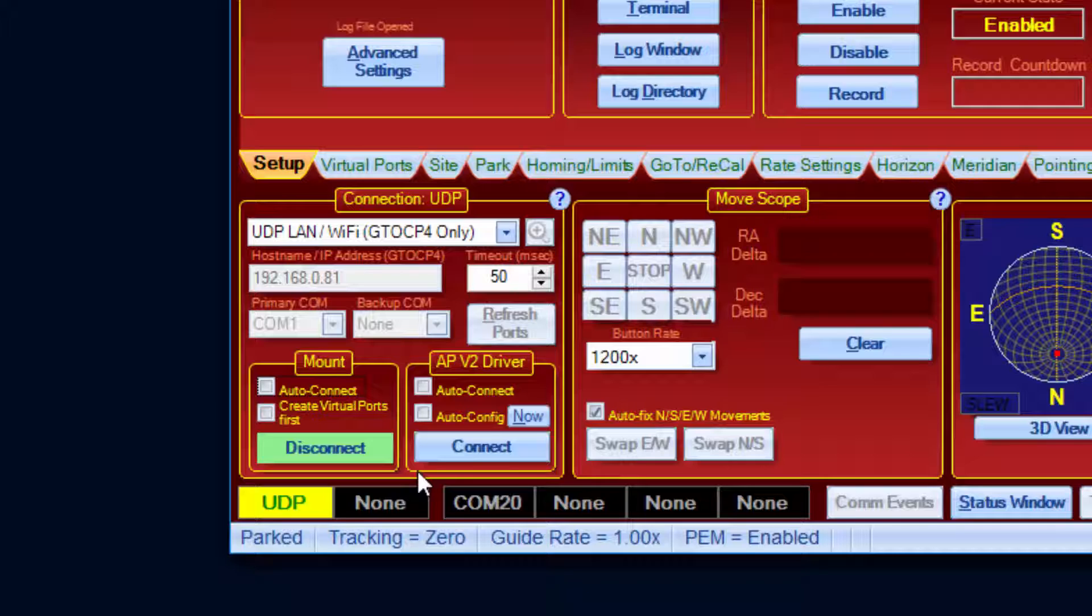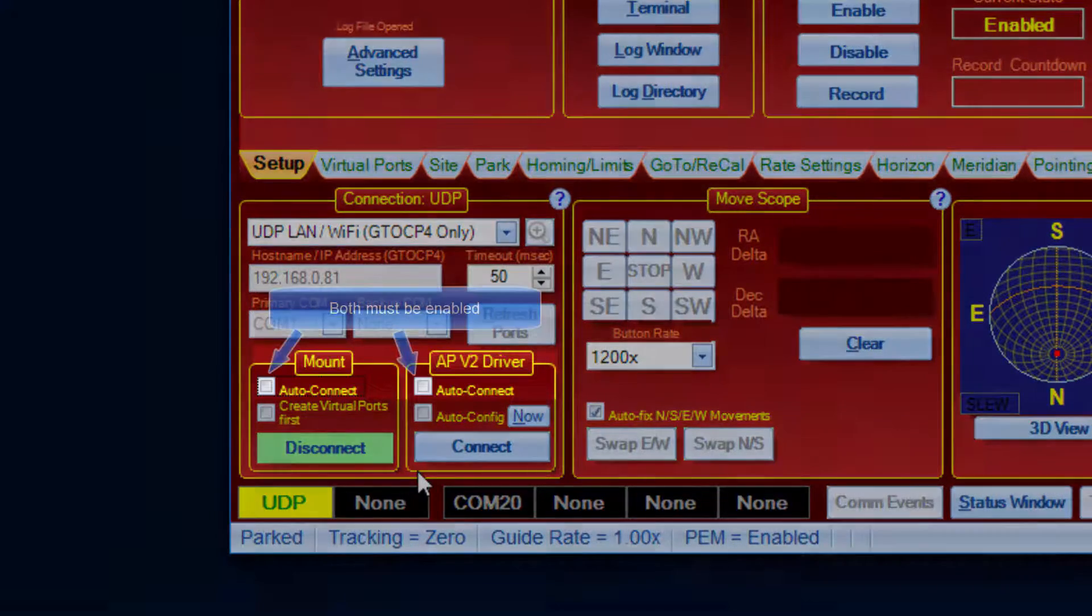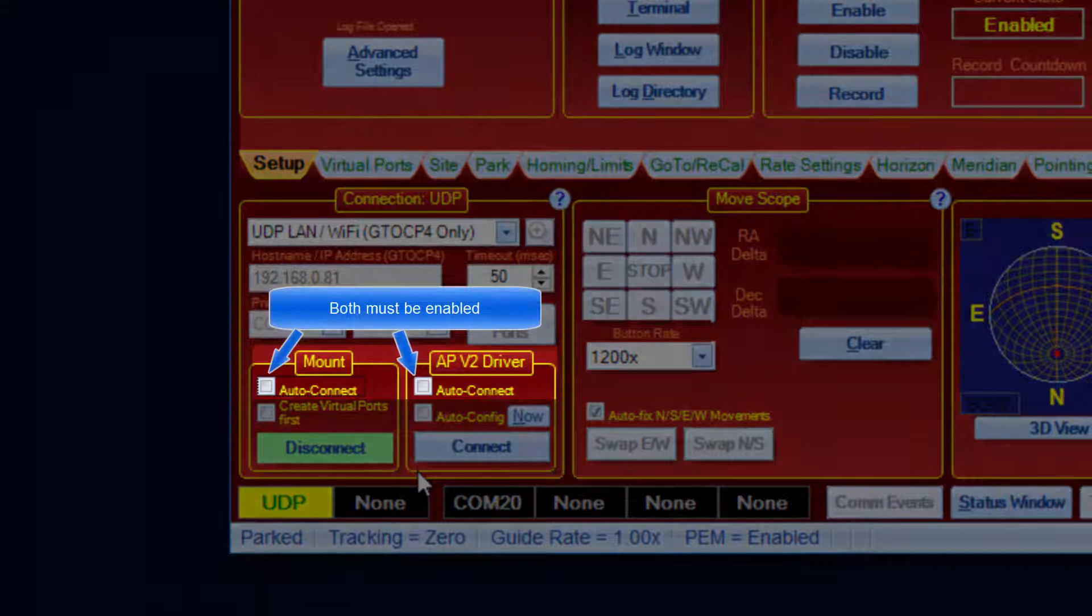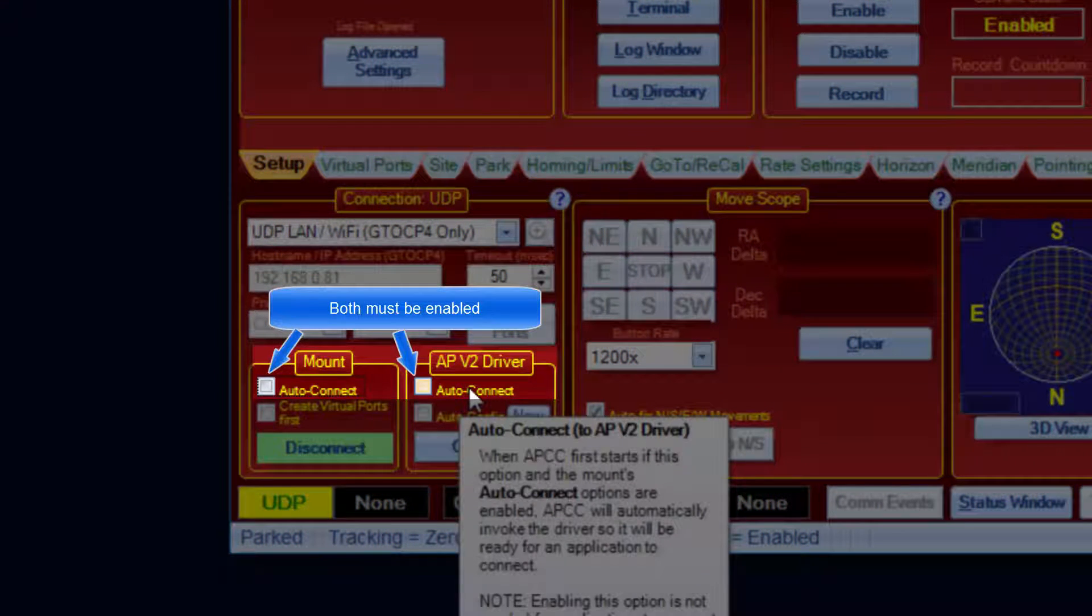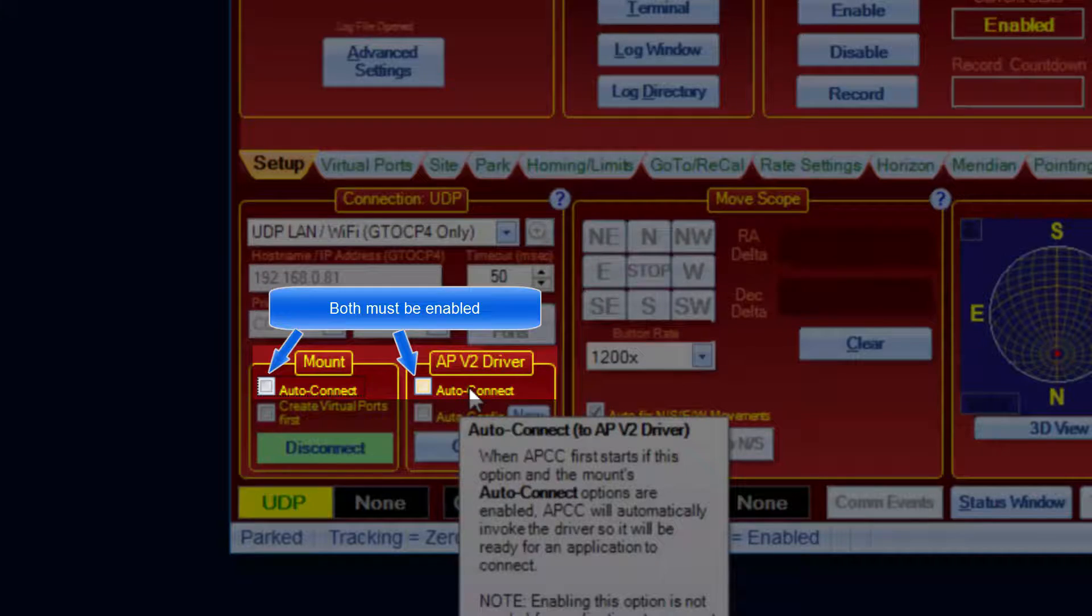If Auto Connect is enabled, APCC will try starting the ASCOM driver after connecting to the mount. For this to work, you must also have Auto Connect enabled for the mount.